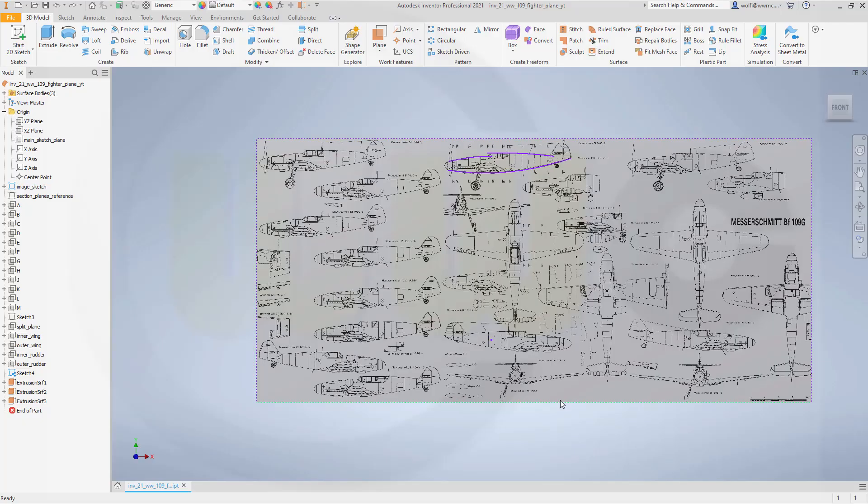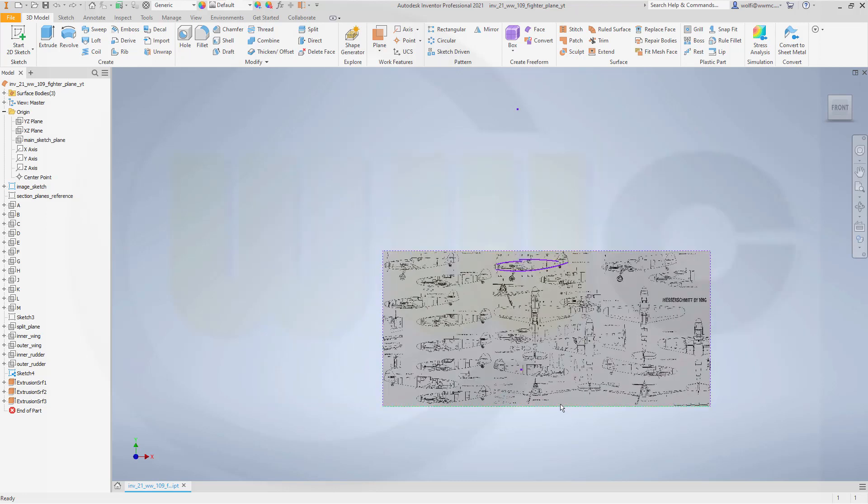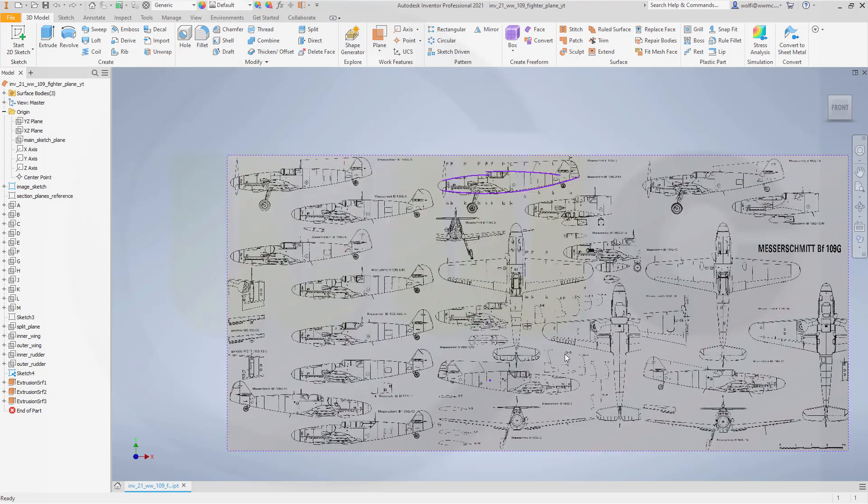Hi, welcome to an Inventor 2021 video tutorial, the second part of the WW109 fighter plane.